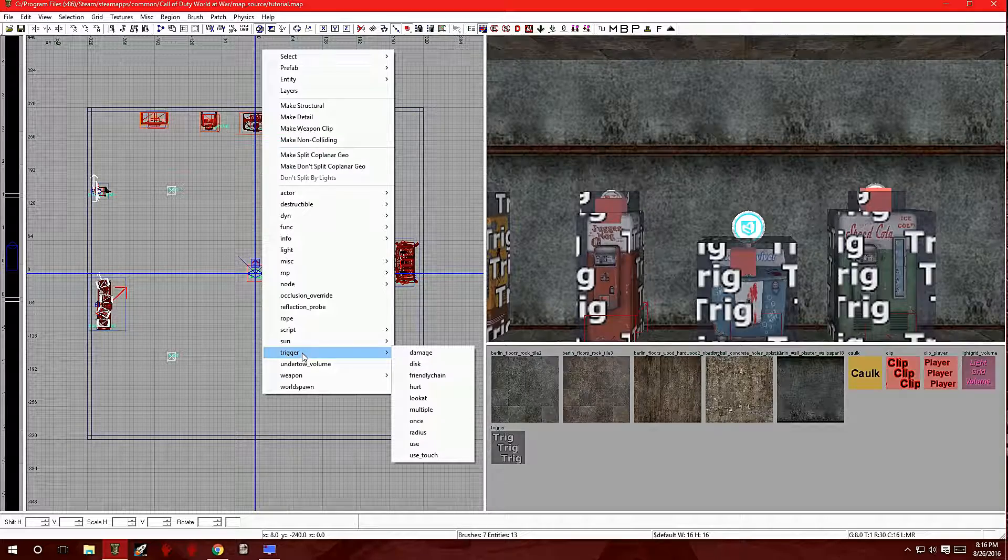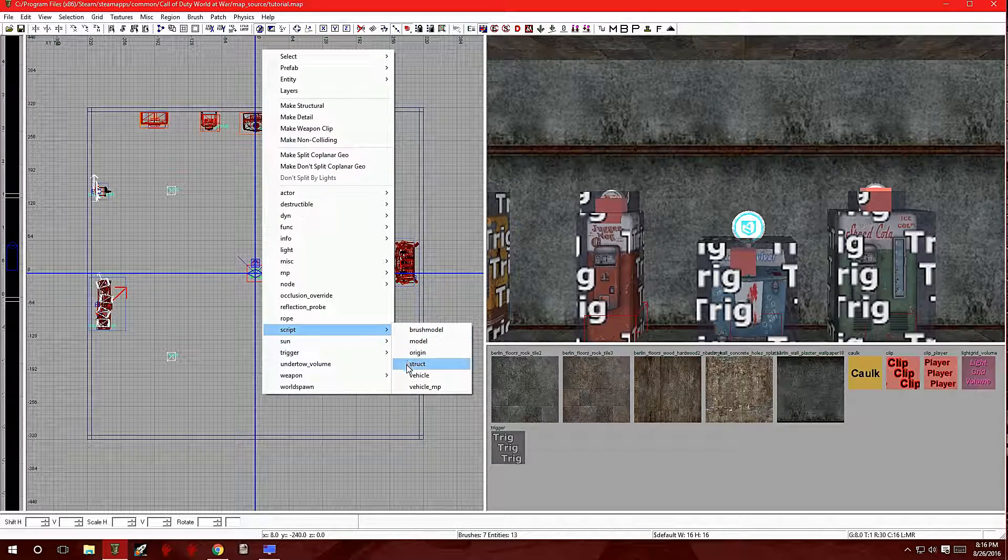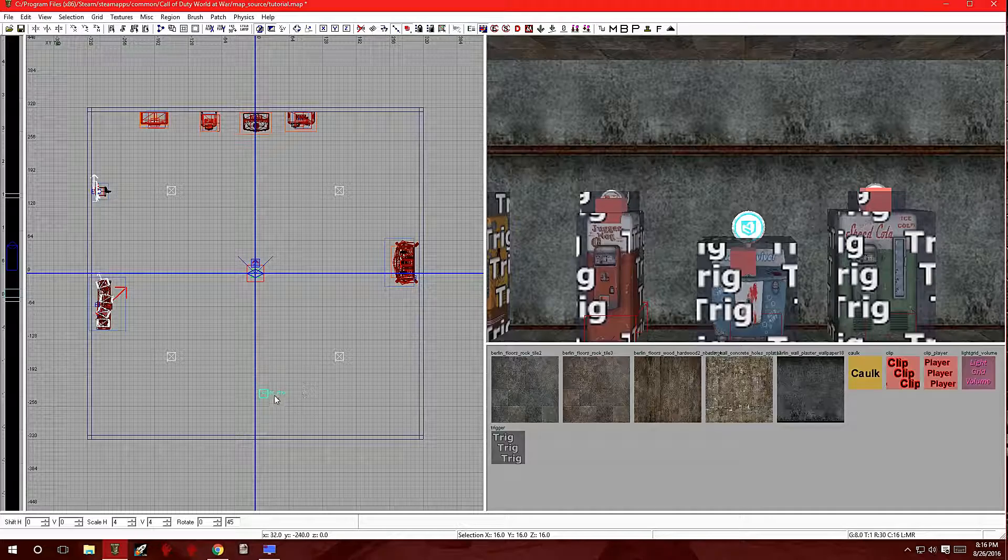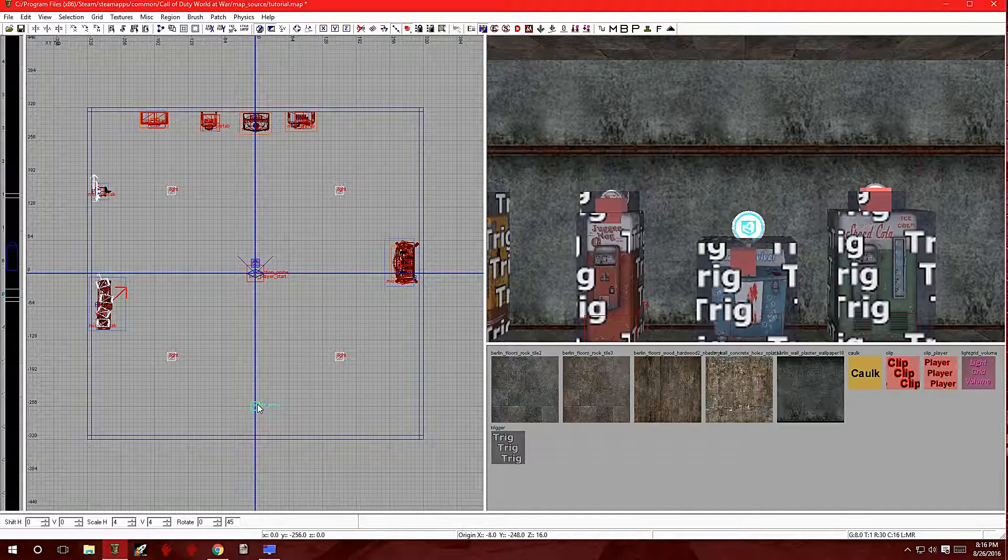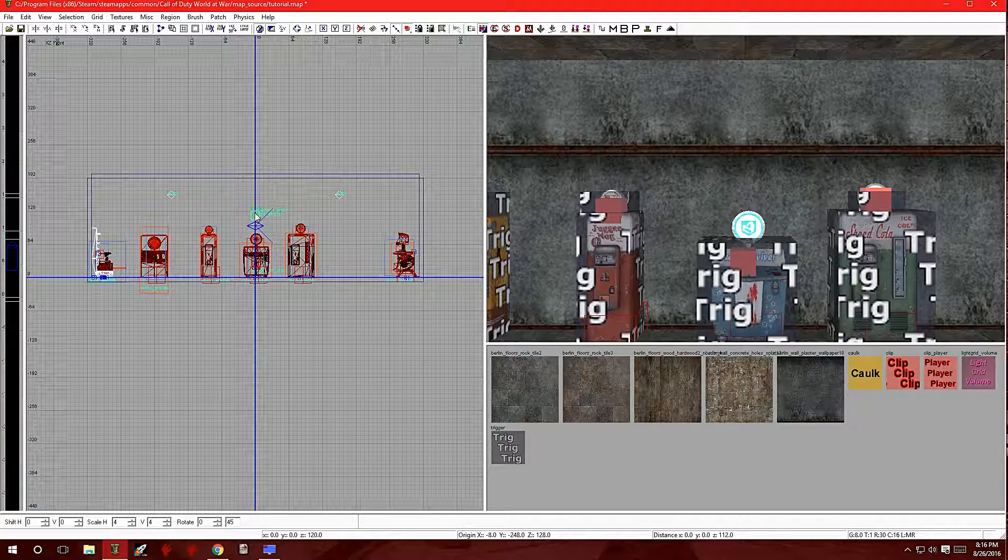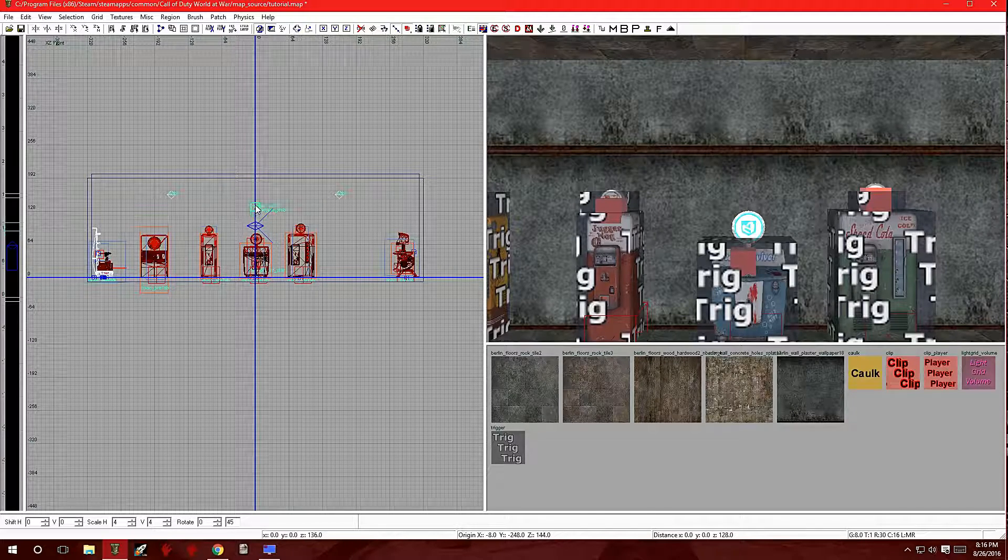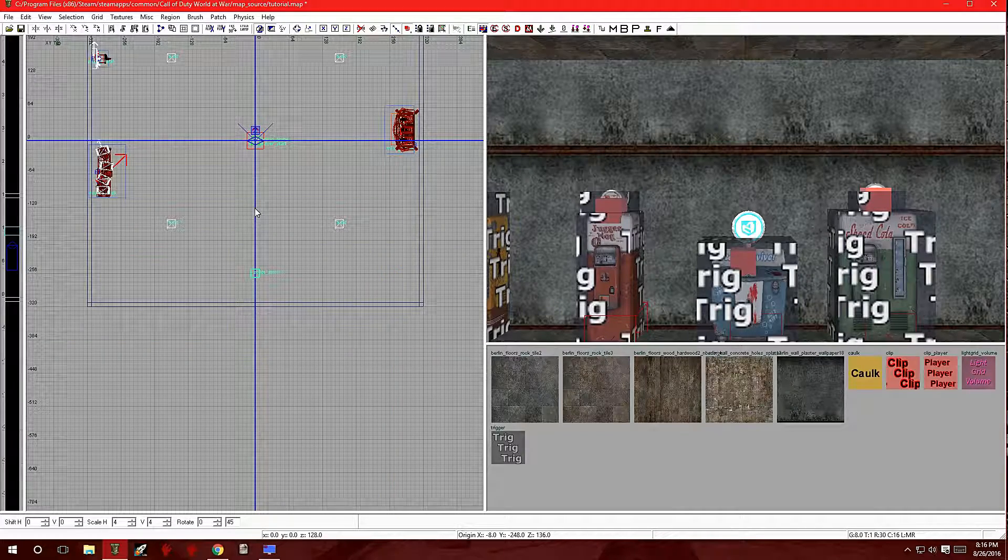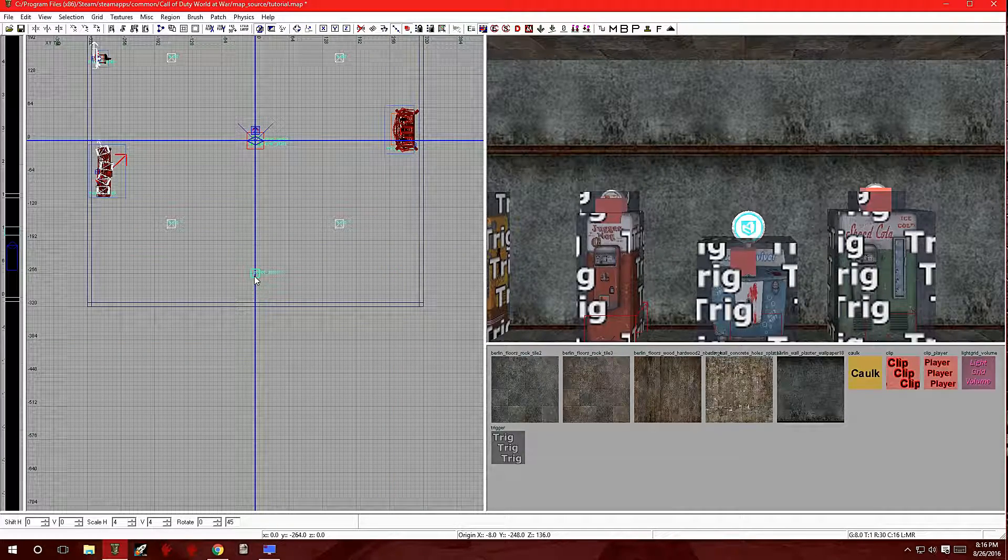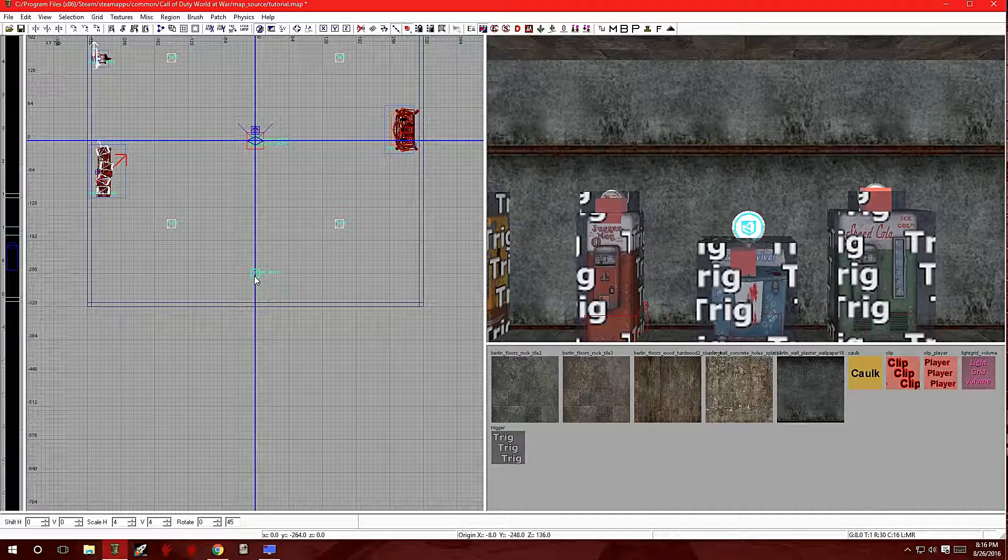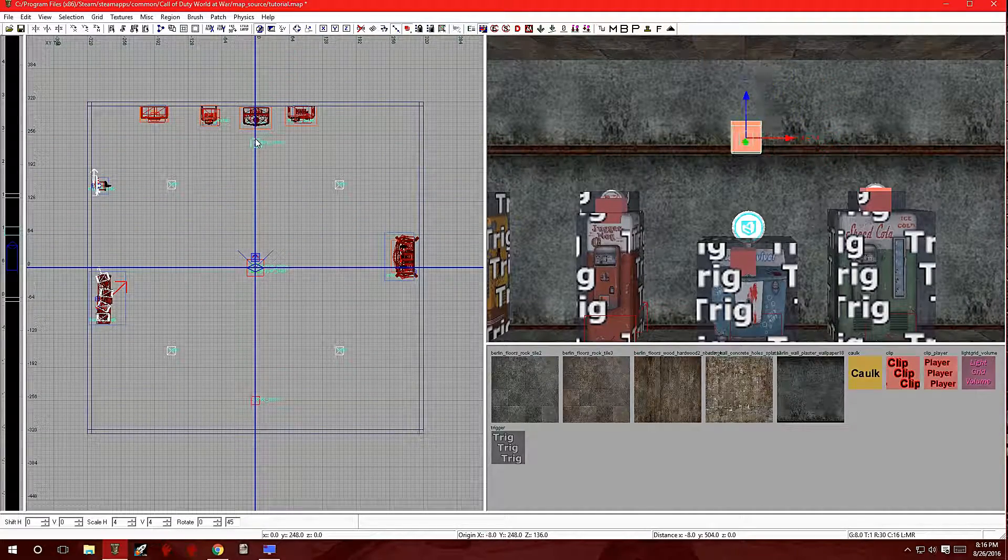You want to go over to script and then to struct. Click on that. Now this is the first camera. You want to make it pretty much about that height. Now we're also going to want to make a second one. So let's copy this and put this right over here.